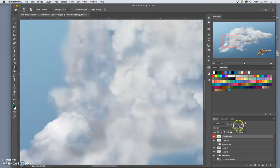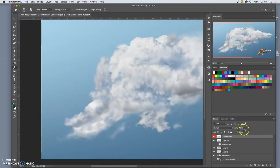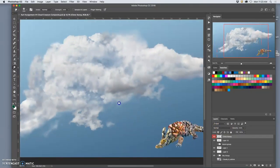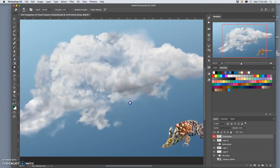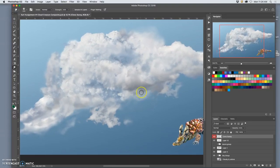I might also take my clone stamp layer overall and just take its opacity down a little bit so it's not so strong. Not overwhelming.